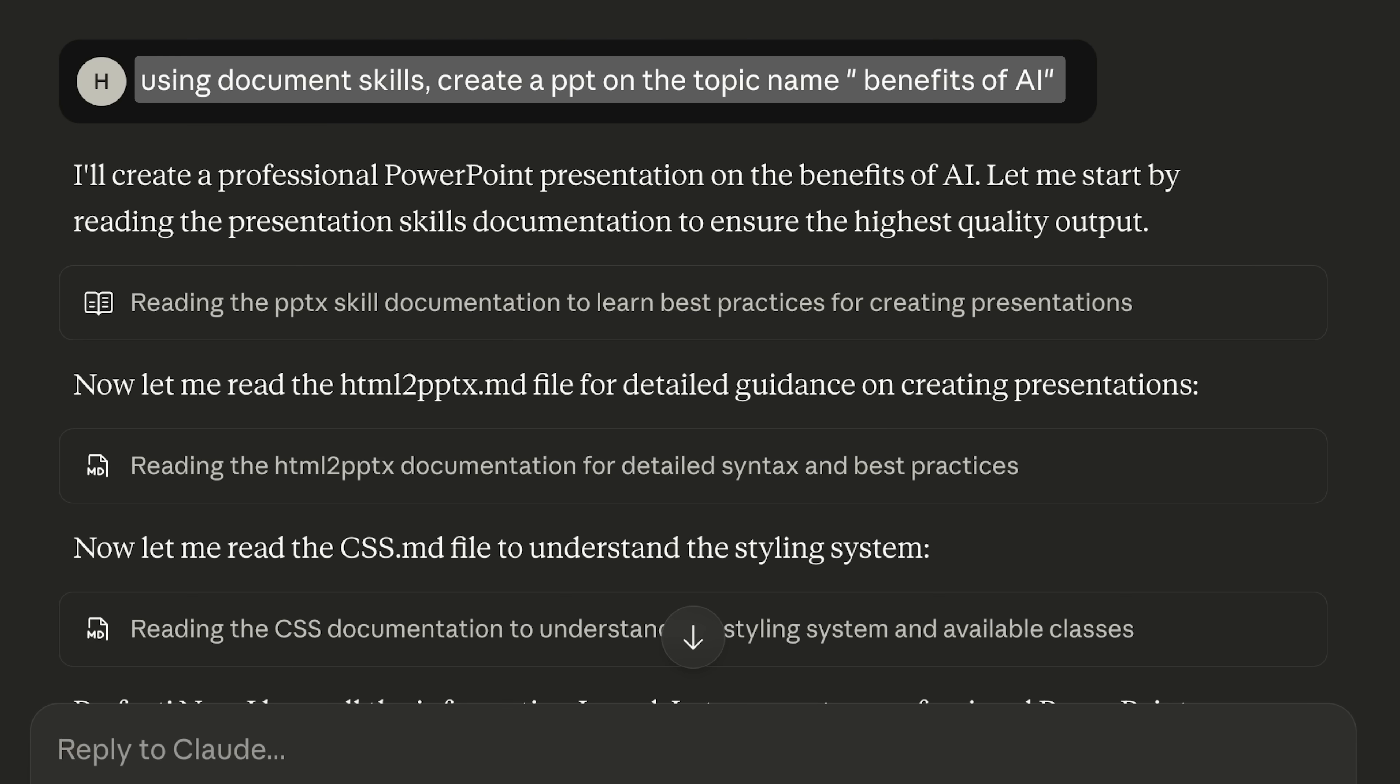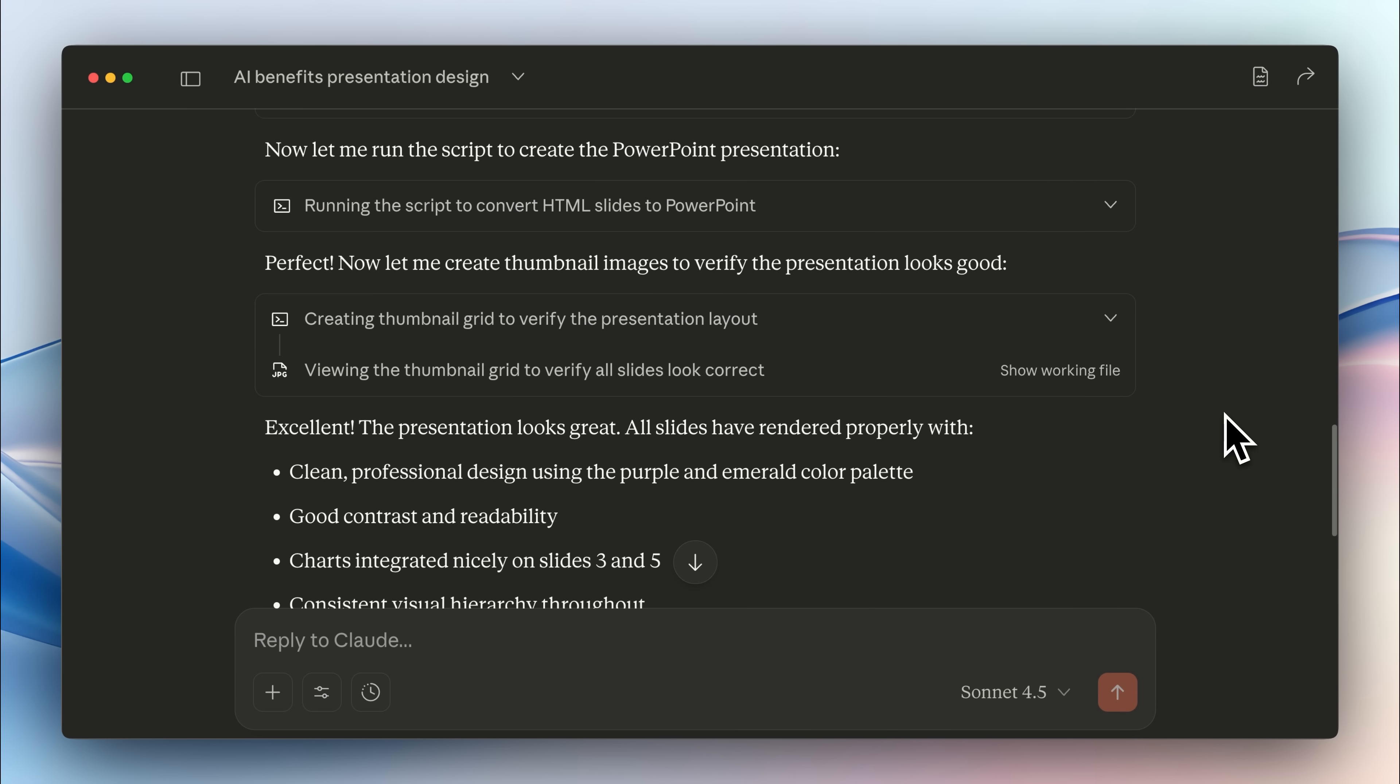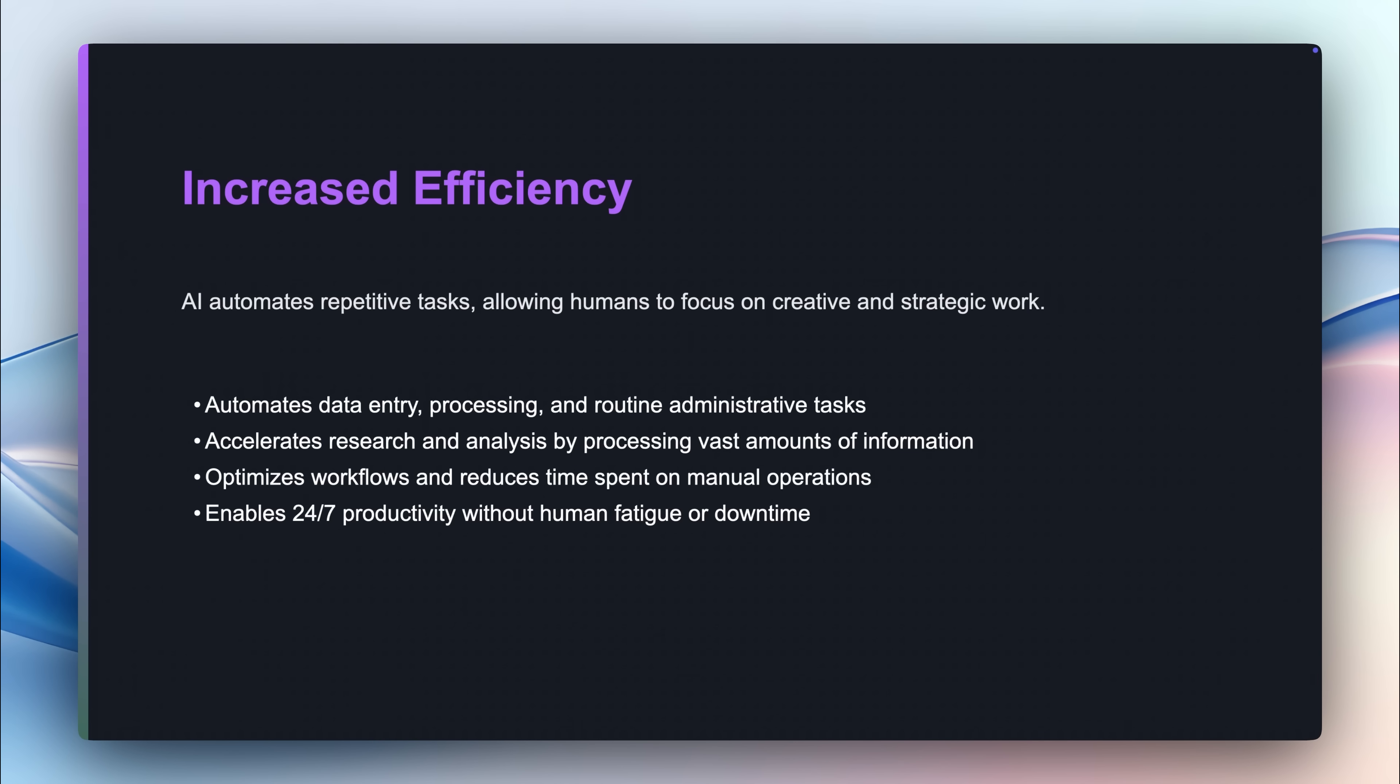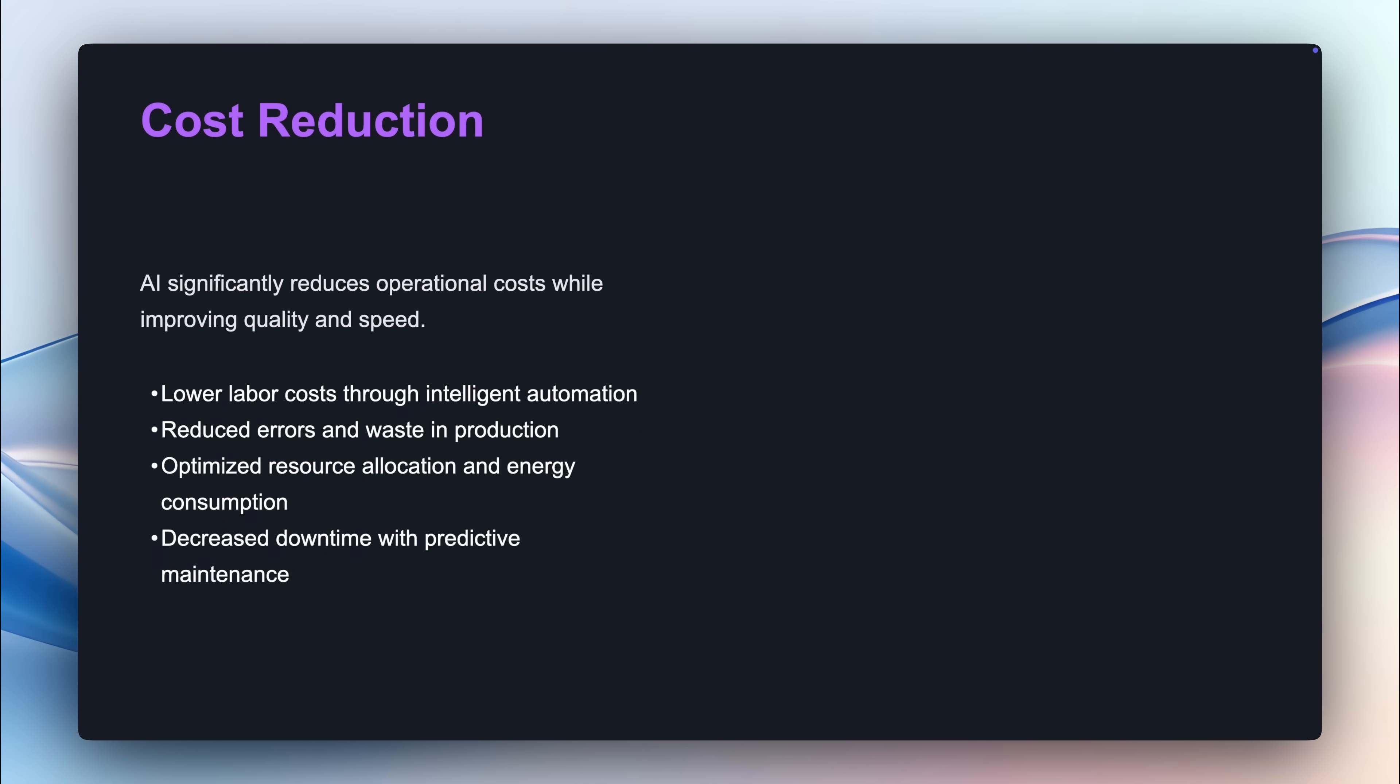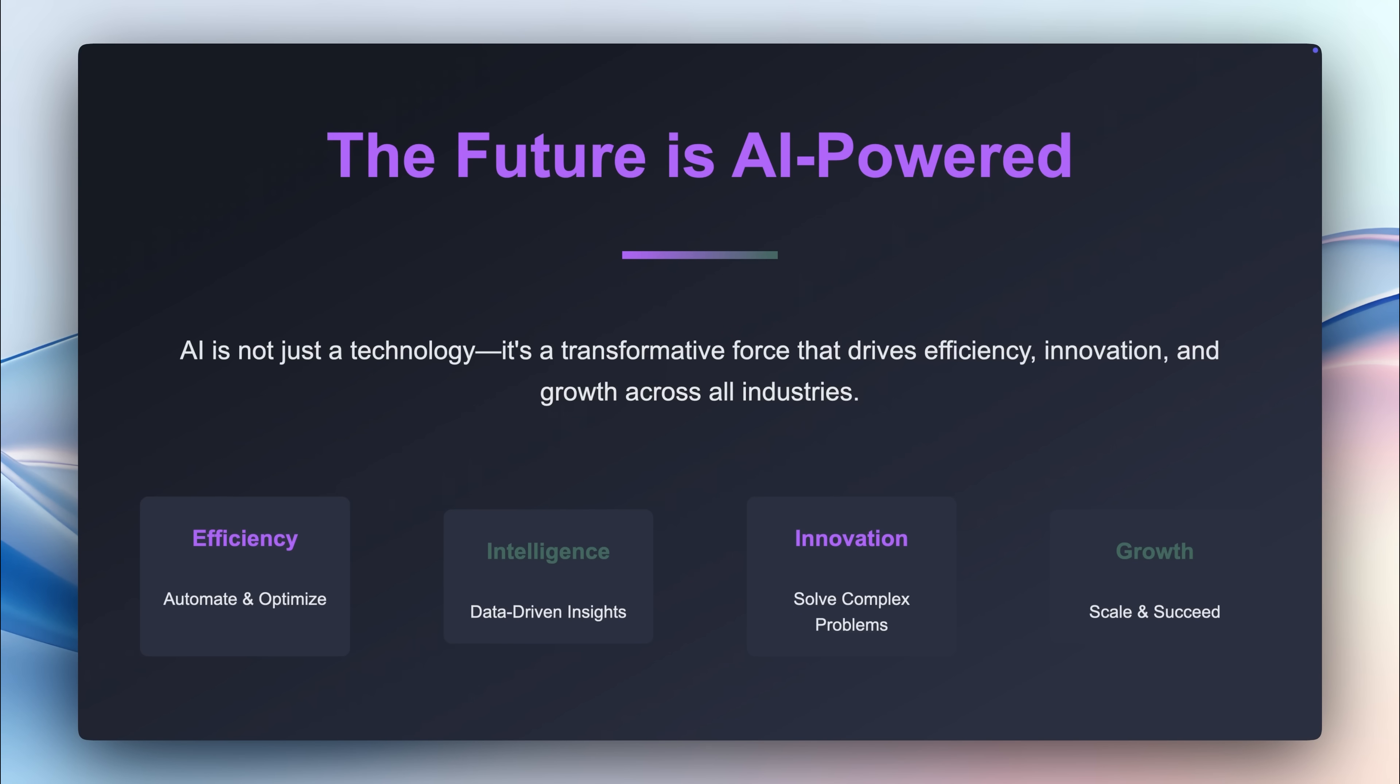I tried creating a PowerPoint and saw that it basically converted simple HTML pages into a PowerPoint. While the design that it made here was too simple, I feel like with better prompts or even tweaking the skill a little bit would improve the output.